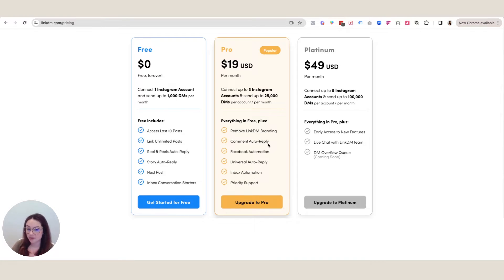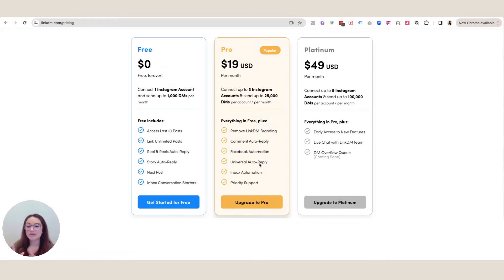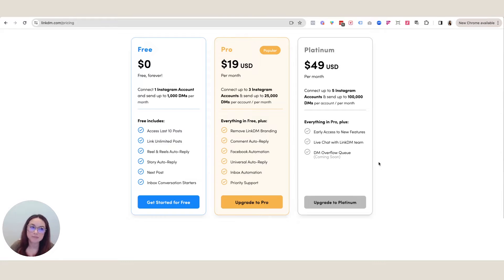When someone comments a specific trigger word, you're able to auto reply. I have at least three auto replies programmed to send different variations to anybody that comments a specific word. There is a Facebook automation included as well as Instagram — it's essentially a meta inbox automation — and you do get support. The universal auto reply is key because it allows a specific trigger word to be applied to any future posts, reels, or stories, which is much better than manually going back into the software each time. ManyChat has the same features.